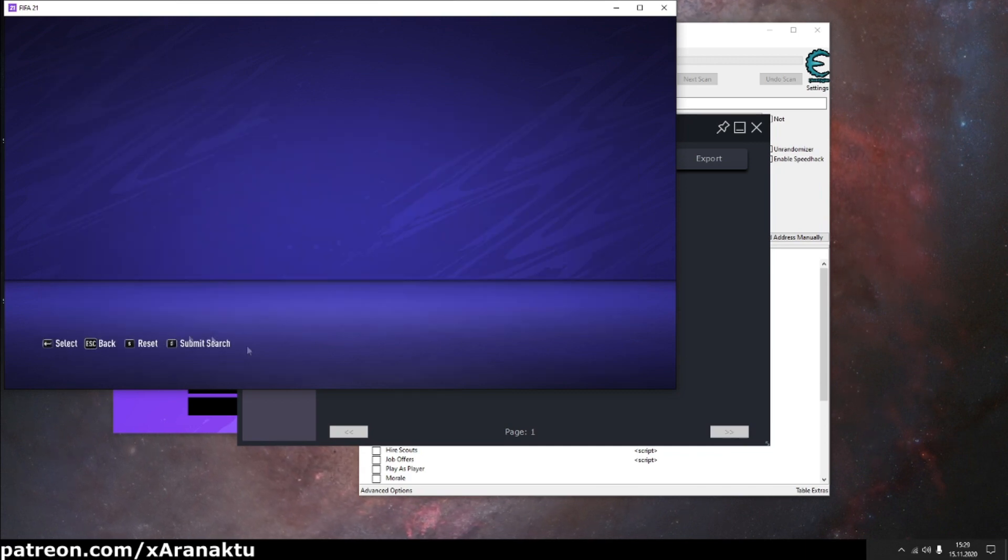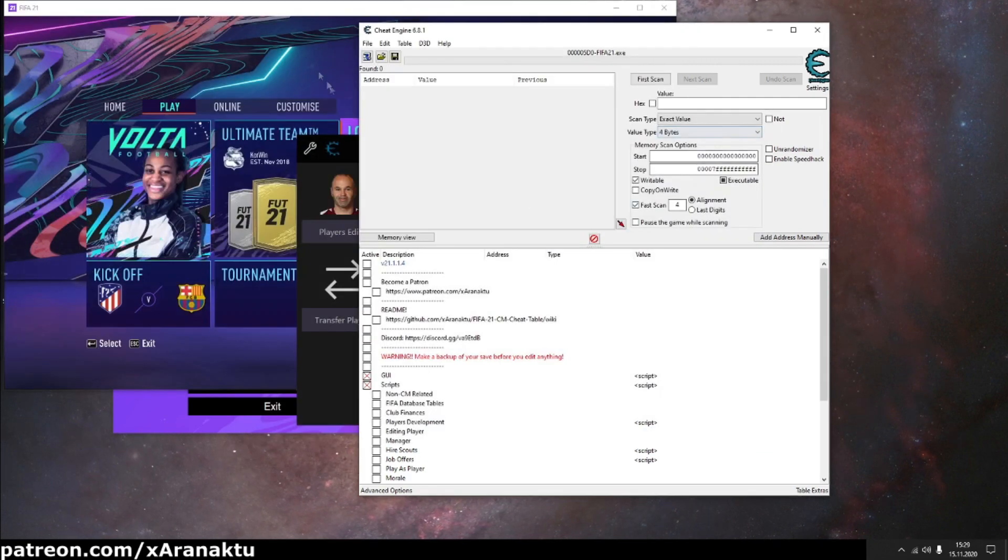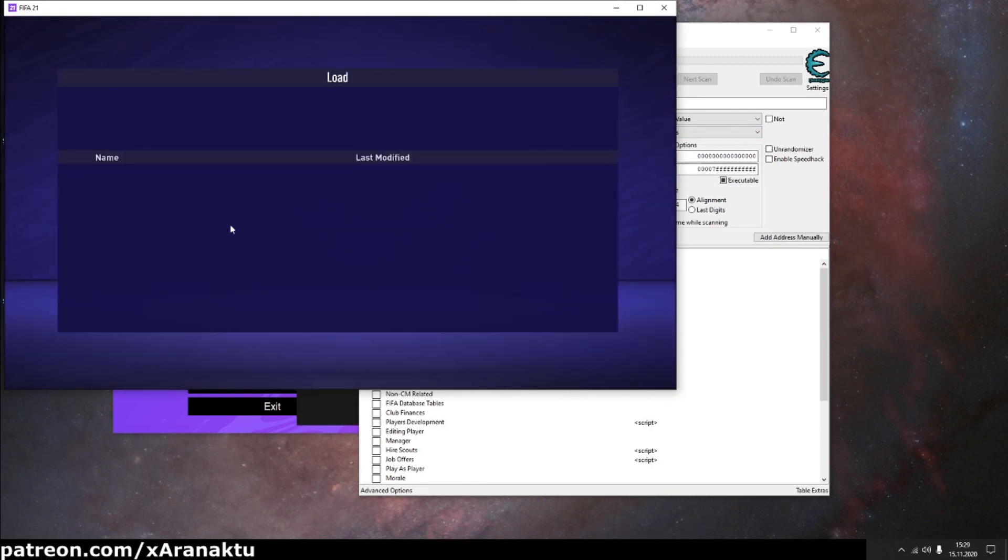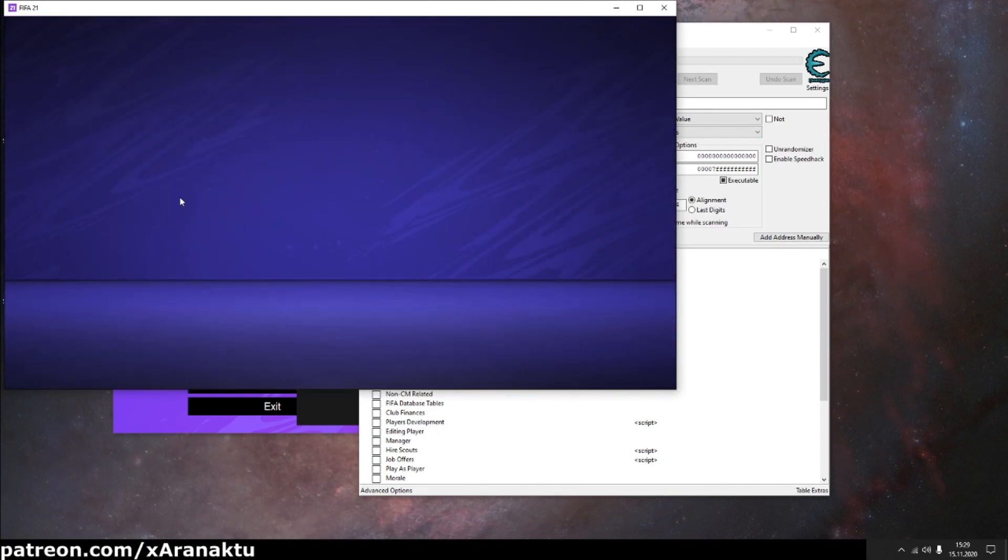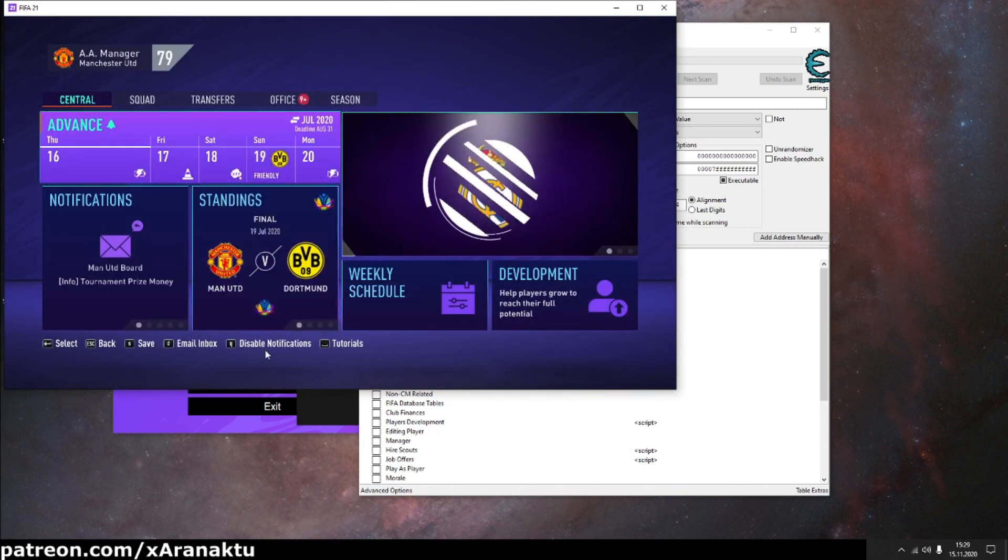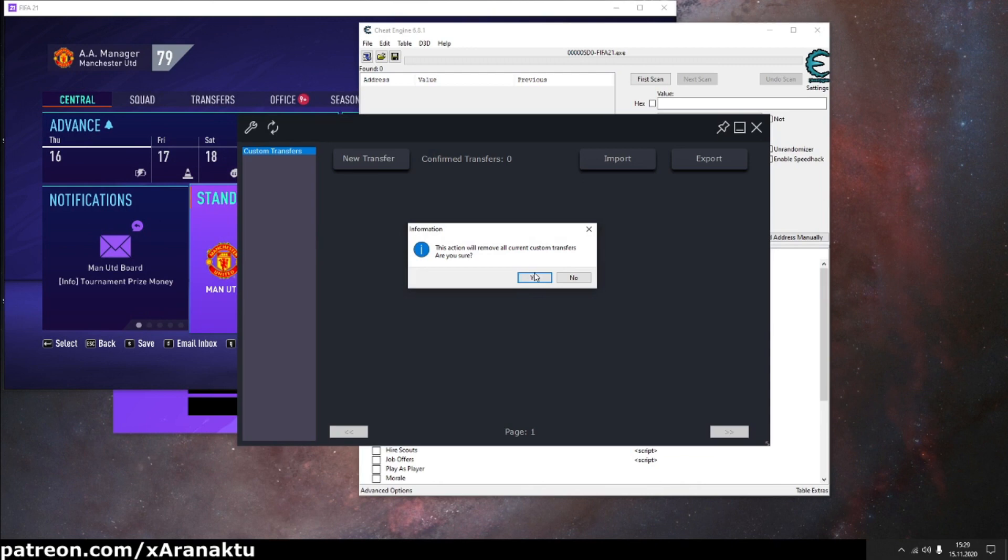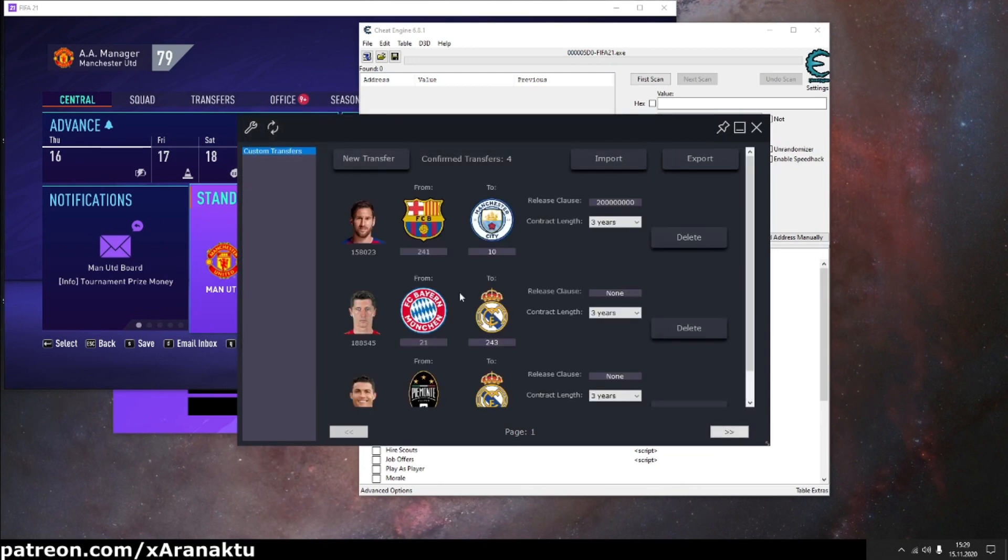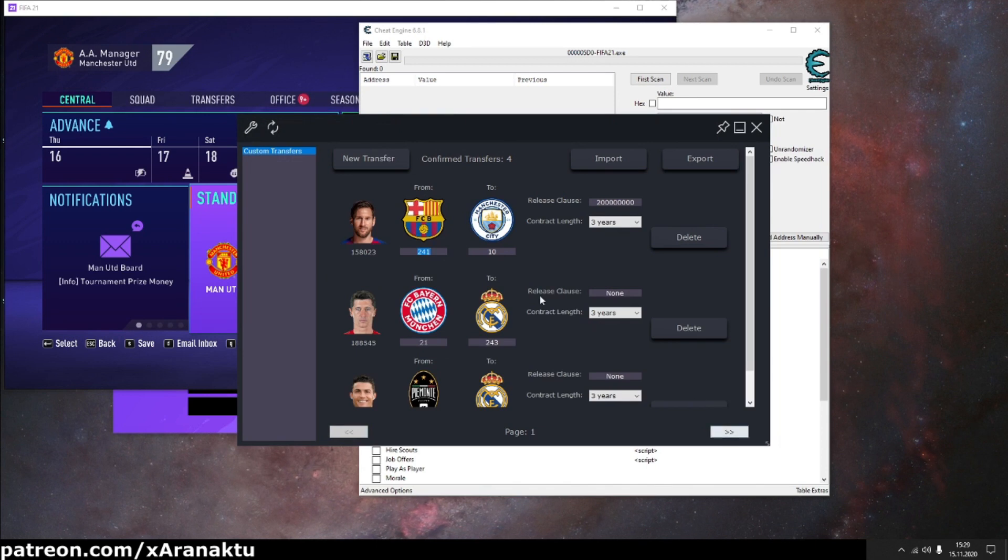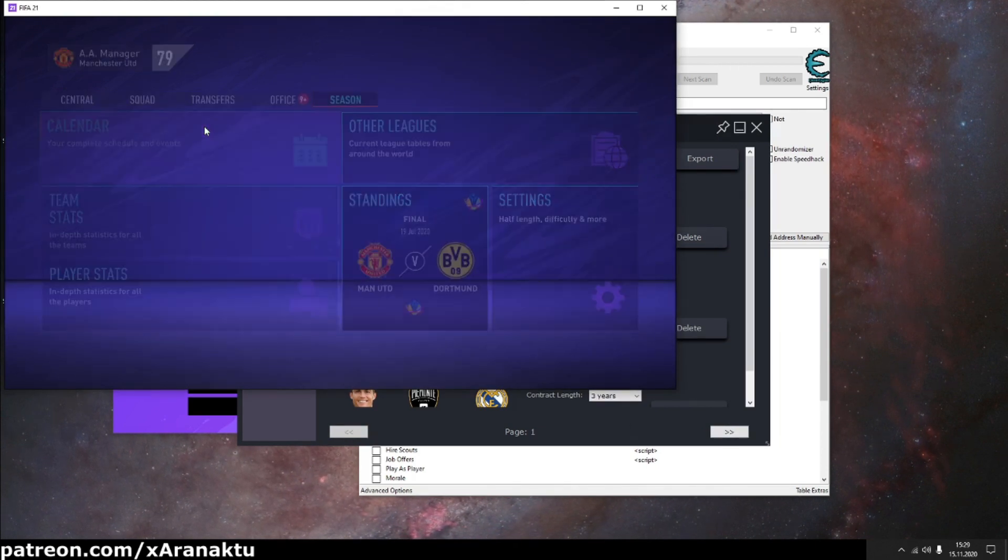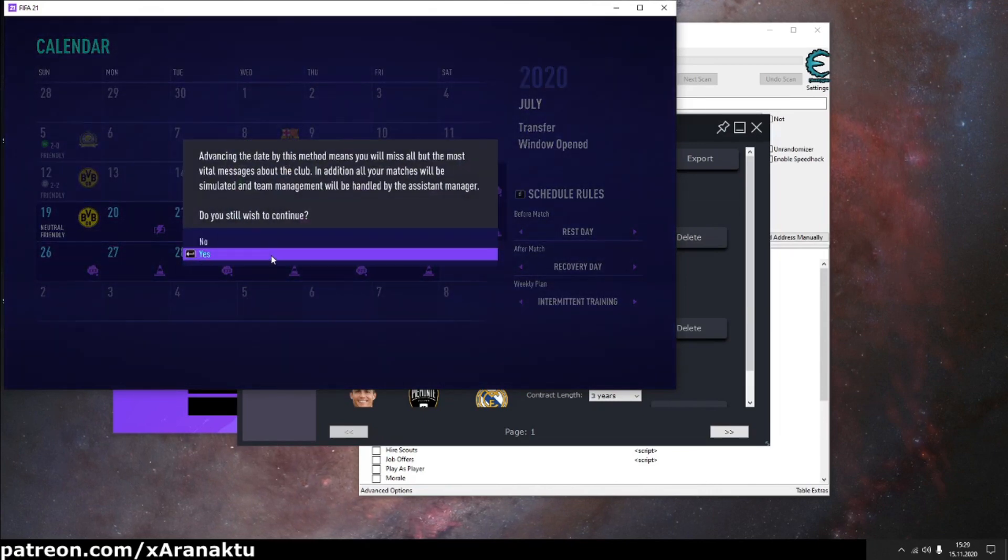At the end I'll show you how to import transfers. Simply, load your career save. Then open the exported file with transfers. And simulate a few days.